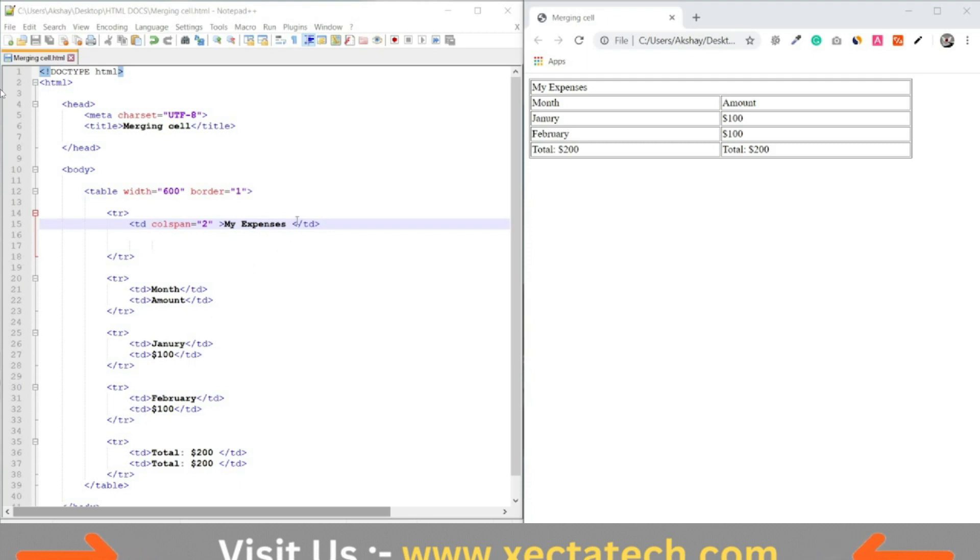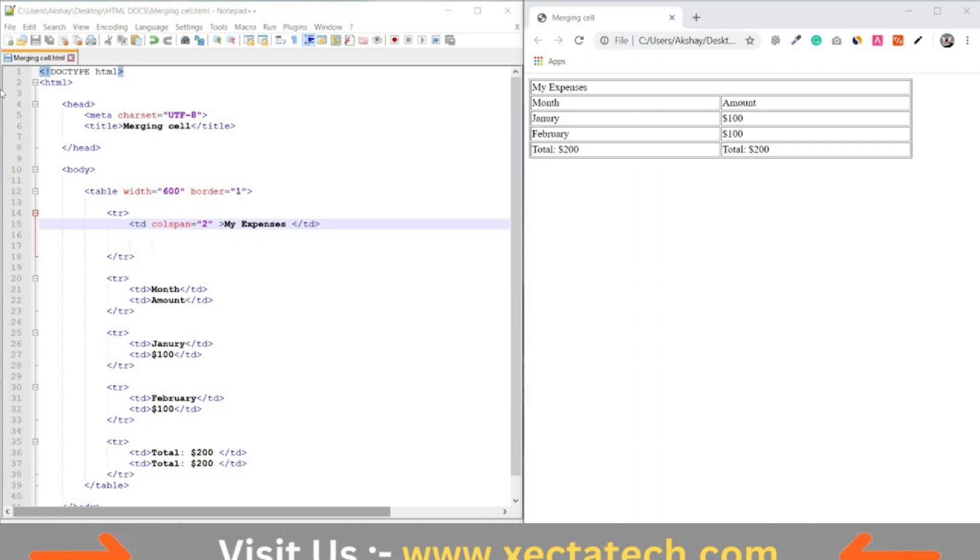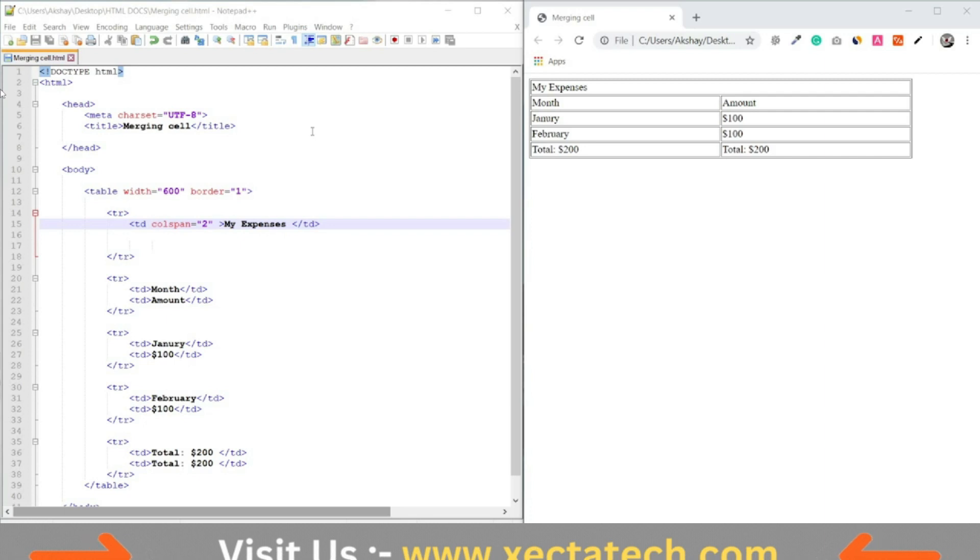In certain cases we may want to prevent text from wrapping onto multiple lines. If there's not enough space in a cell to accommodate it in a line, we can attach the noWrap attribute to the table column to illustrate how this works.